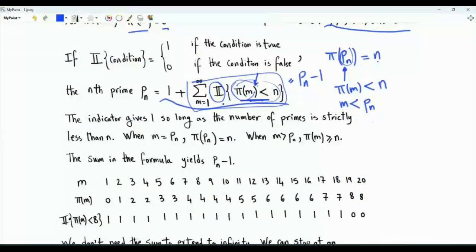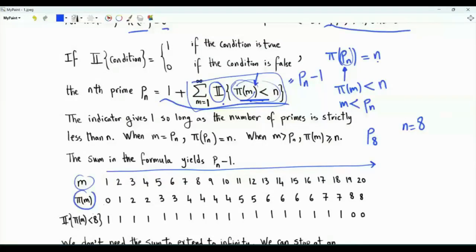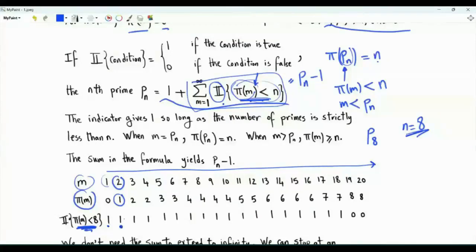Let's see this through an example. Suppose that we are interested in the 8th prime, so n is equal to 8. m takes the positive integer values. This is the corresponding π(m), and this is the indicator, and the condition here is π(m) is strictly less than 8. π(1) is 0, and 0 is less than 8 — this condition is true, so the indicator equals 1. Then m equals 2: π(2) is equal to 1, and 1 is strictly less than 8, so the indicator is 1.